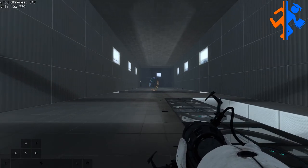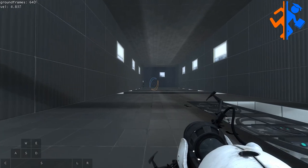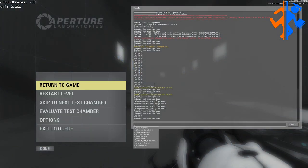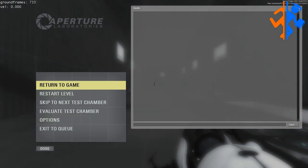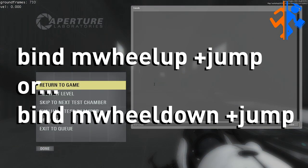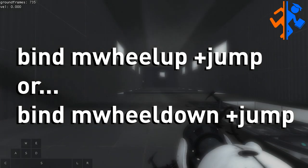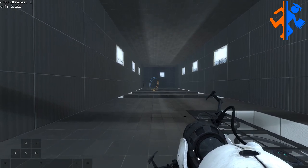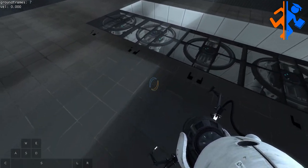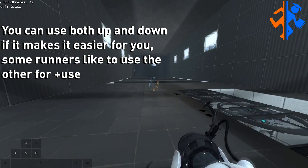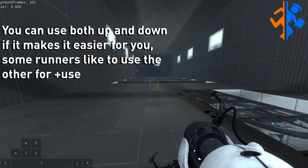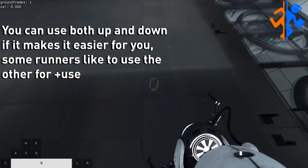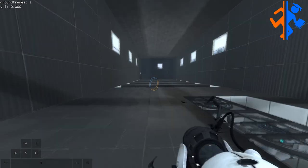Welcome to the Portal 2 bunny hopping tutorial. We're going to go over a couple of quick console commands, the most common of which is bind mwheel, either up or down, and then the value plus jump. This makes it so that when you scroll your scroll wheel on your mouse, you input jump inputs, making it much easier to time when you're supposed to jump when you land on the ground.